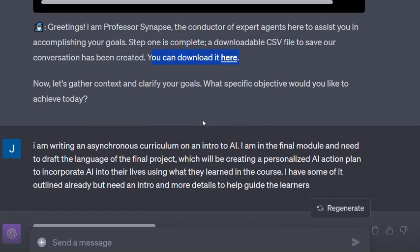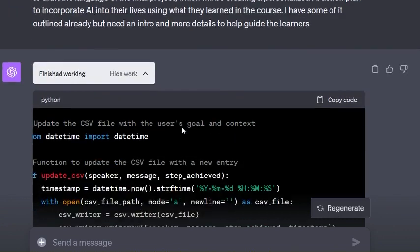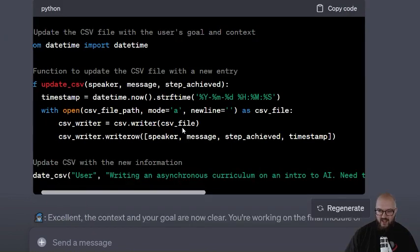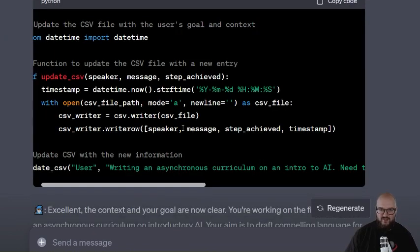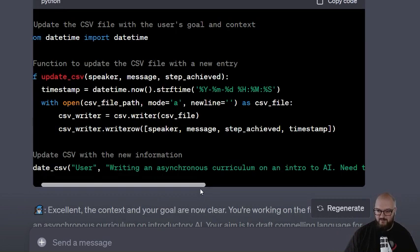I say I'm writing a curriculum for intro to AI and want to do a project. Every single interaction - and I don't recommend this for doing something quick because this takes a lot longer - this is for something that's a really long project that you're likely to go over the context window.